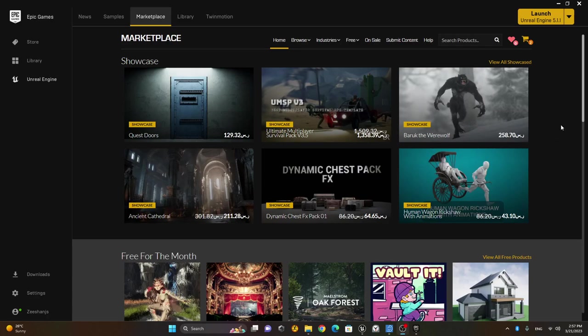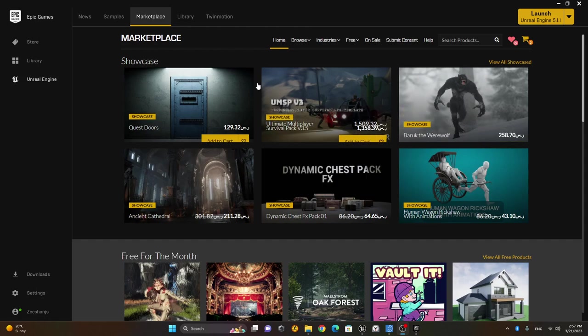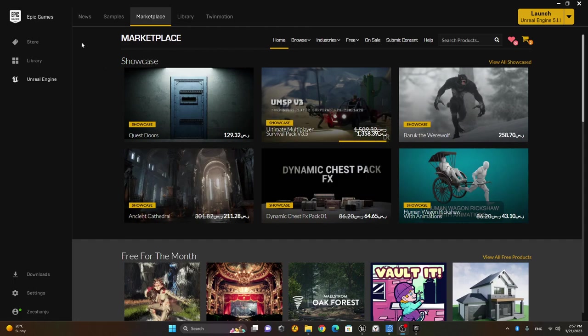In this lesson, we will learn how we can convert our own character to MetaHuman. For this purpose, we need a plugin which is 100% free and you can get that plugin from the Epic Games Marketplace.